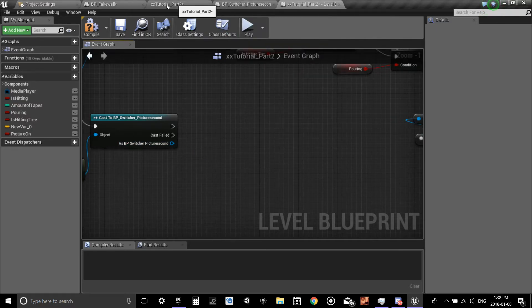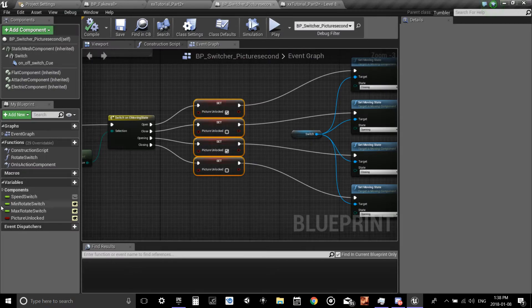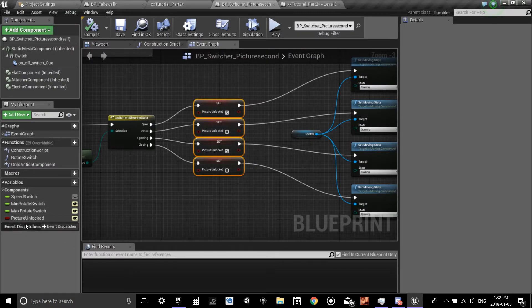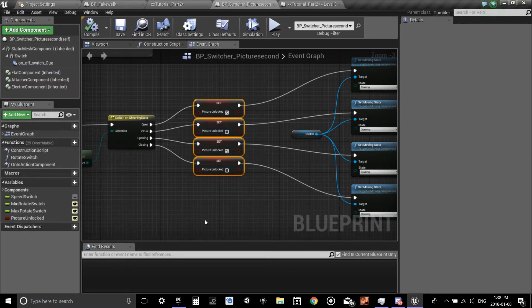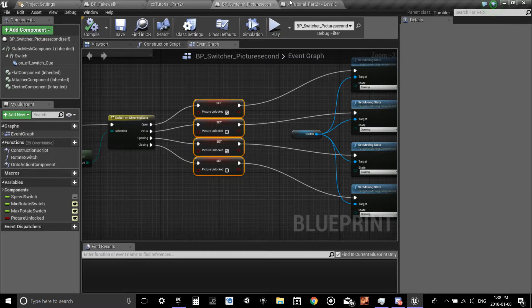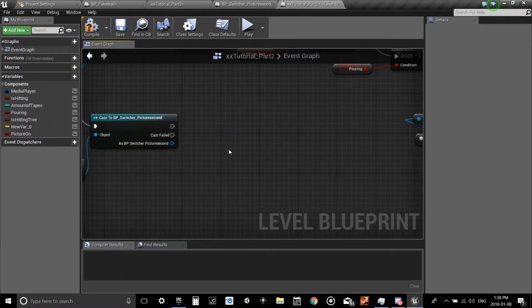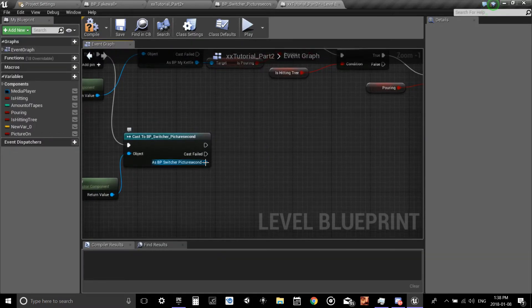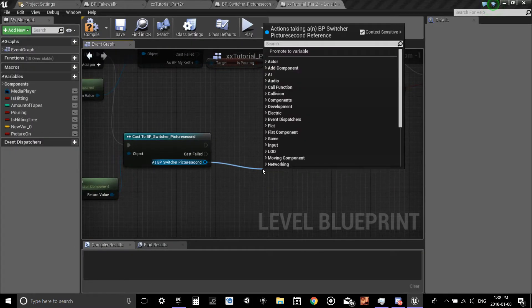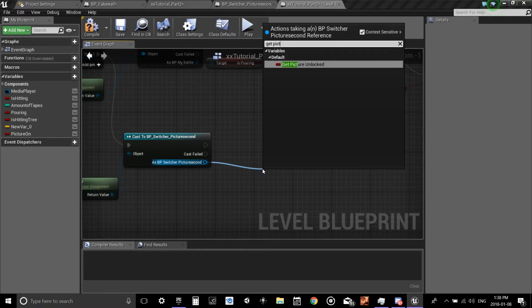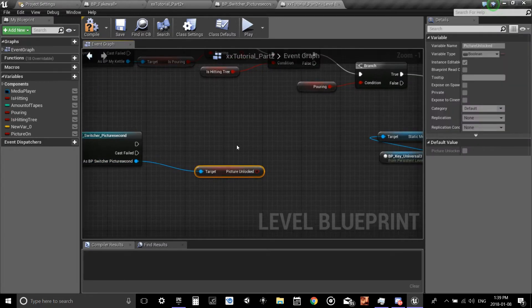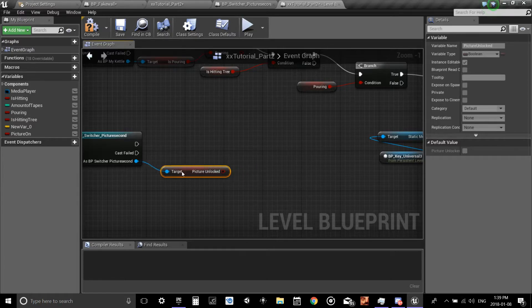And as BP switcher picture second, pull out. If you remember the variables that we created over here with the little eyeball, you're going to want to get this variable. So we're getting this variable from this blueprint and we're putting it into the level blueprint. Get picture unlocked.